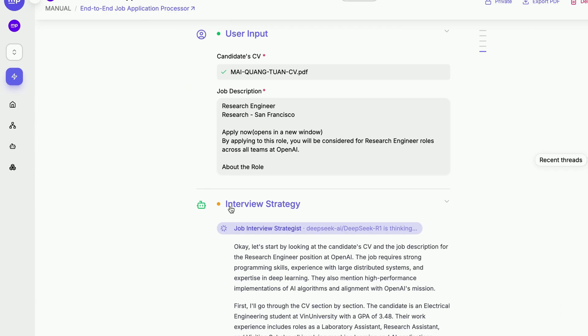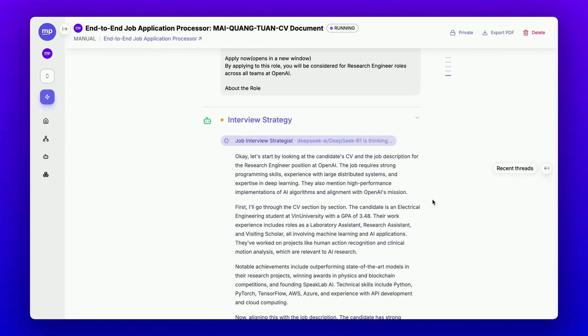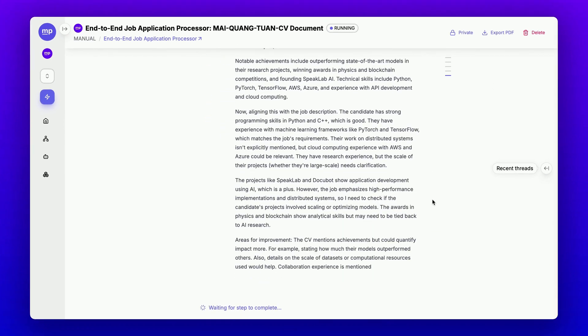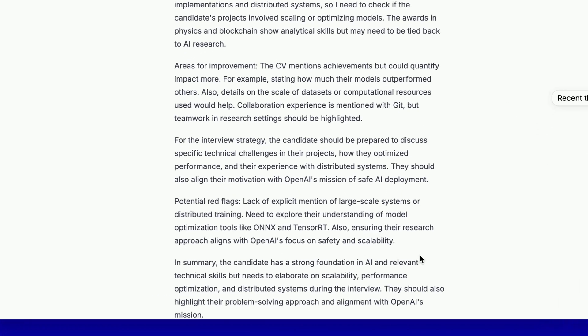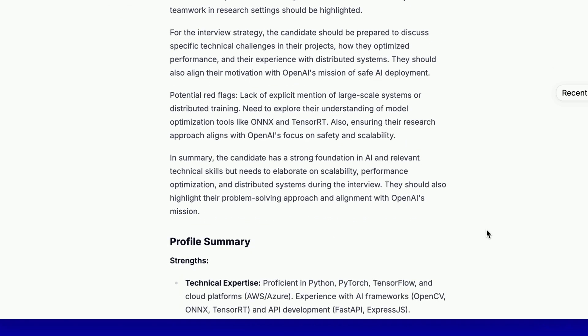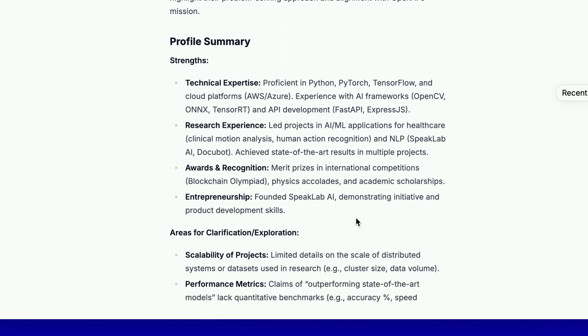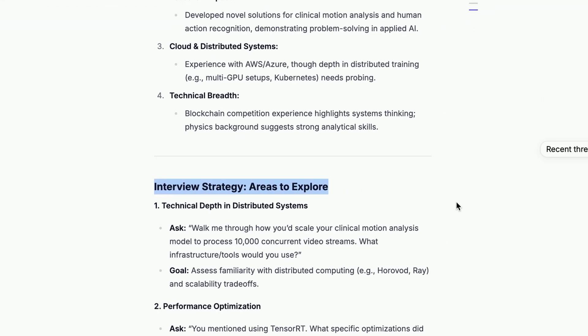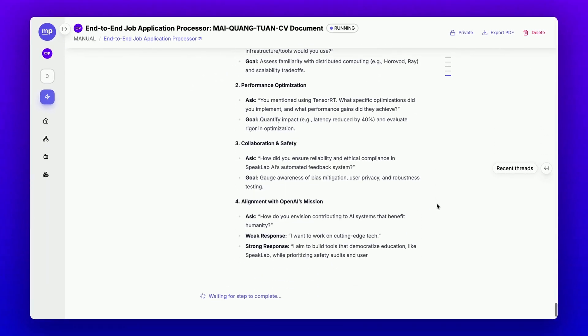First, this subflow will develop an interview strategy, which is done by DeepSeek or One. It's showing its thought process, as you can see here, and this is the final answer, the interview strategy outlining the areas we should explore when interviewing this candidate.